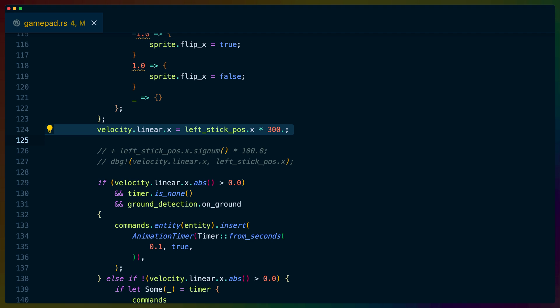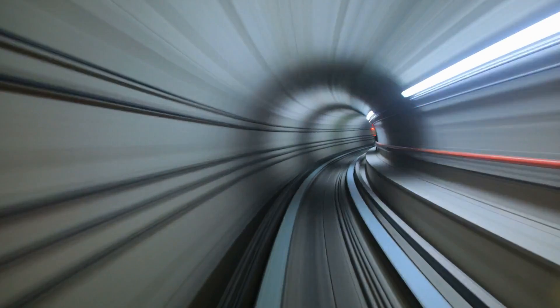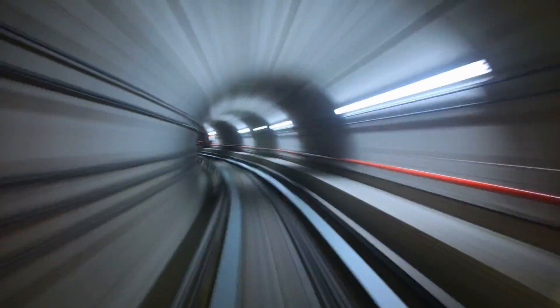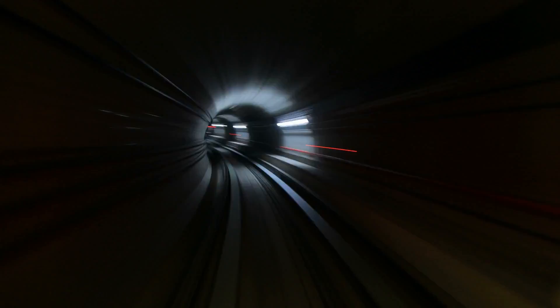Because the left stick X component will be positive zero to one for the right direction and negative zero to negative one for the left, we can multiply that value by something and set it as our player's linear X velocity to set the player's walking speed. Because this is an analog stick, we can have any value from negative one to one, which allows the player to have some measure of control over the speed based on how hard they push the stick to either side.